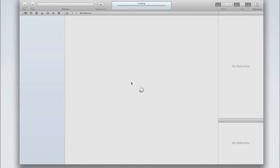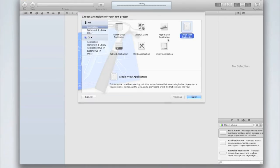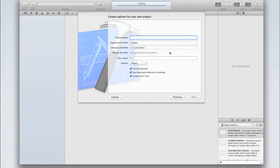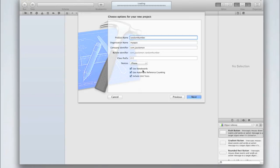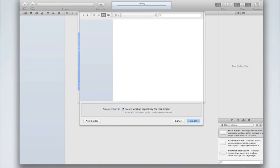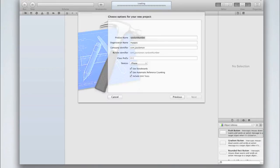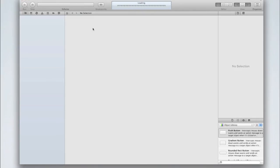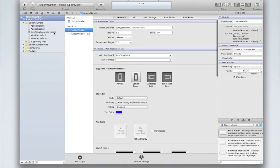Creating new Xcode project and I'm just going to call mine random number. Make sure you're using automatic reference counting and storyboards. Unit tests are optional. I'm only going to set mine to be an iPhone application but you can customize that. Then click next and create your project.